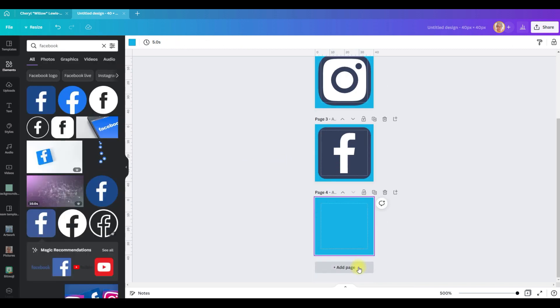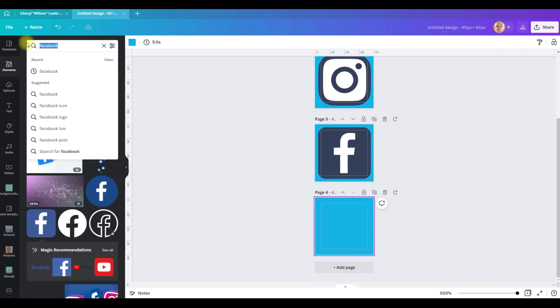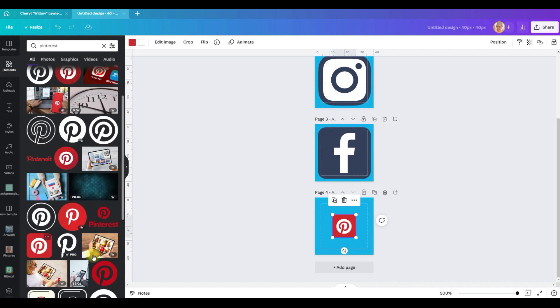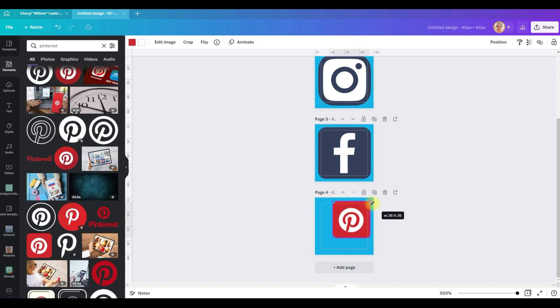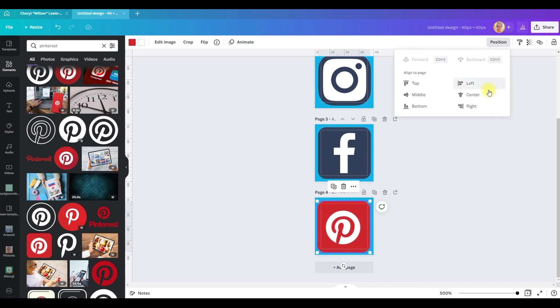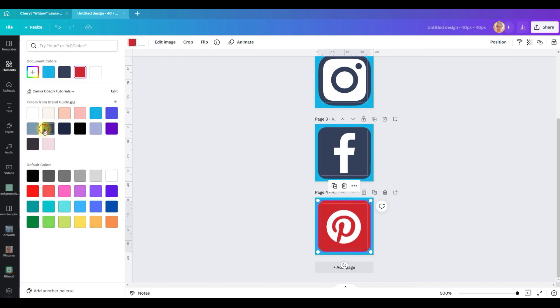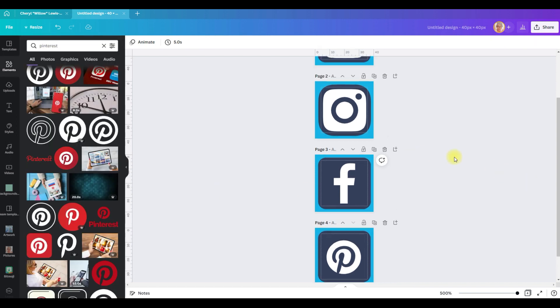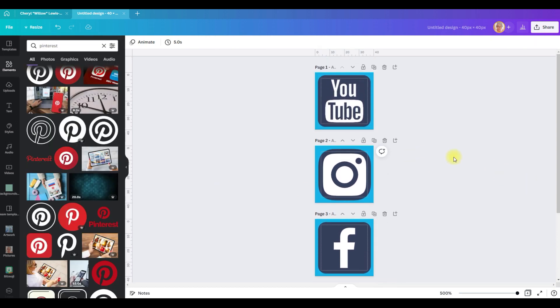Add another page and this time we're going to search for Pinterest. This one, so we'll add this one and make it 36 by 36, position center middle, change the color to on brand.